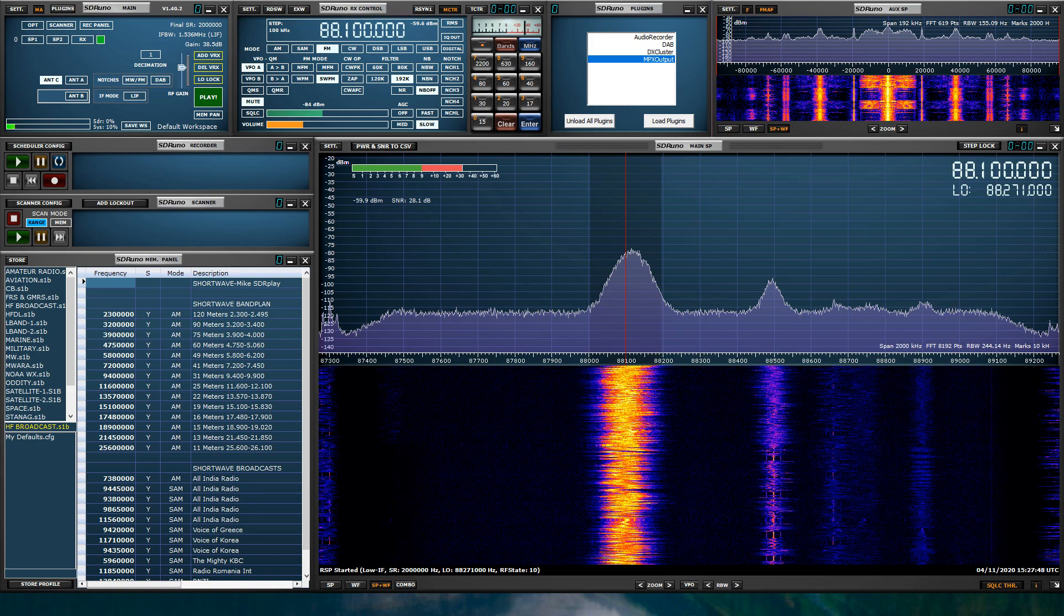Quick video. I'd like to show you guys the brand new plugin that we will be releasing with SDR Uno version 1.40.2, and that is the MPX Output Plugin.